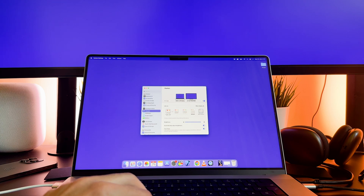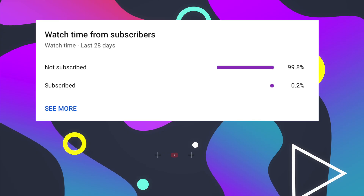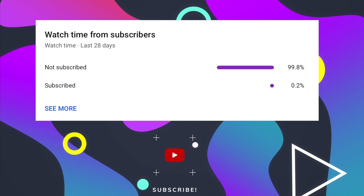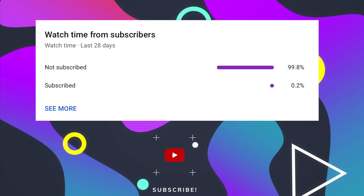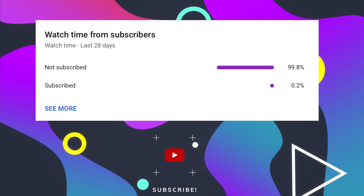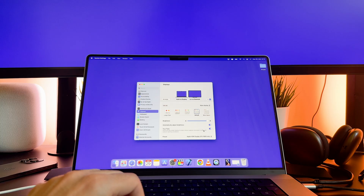But don't worry, there are more options available. Before I continue my video let me ask you a small favor. As you can see most of my viewers are not subscribed. If you find my video helpful please take a second to give a like and click on the subscribe button to help my videos reach more people. Thank you.